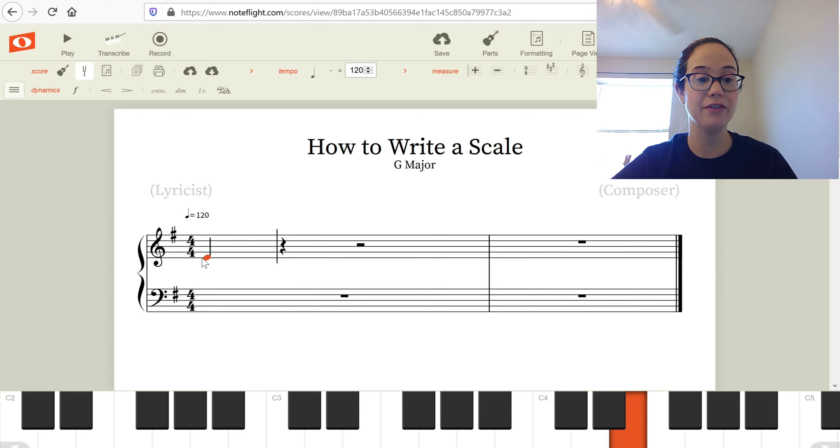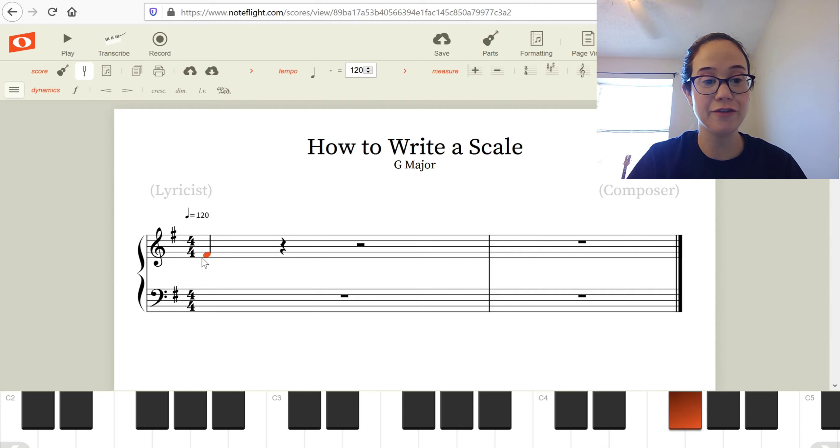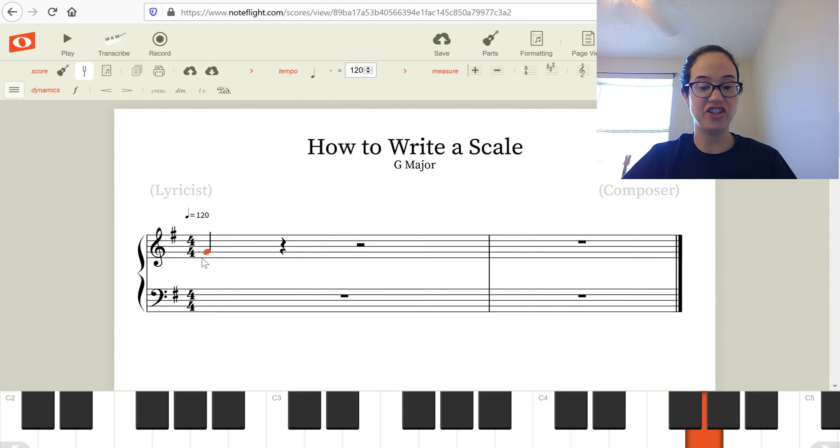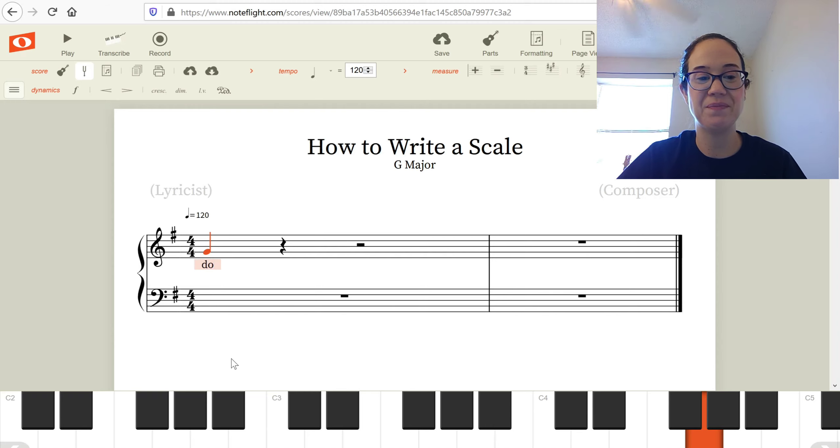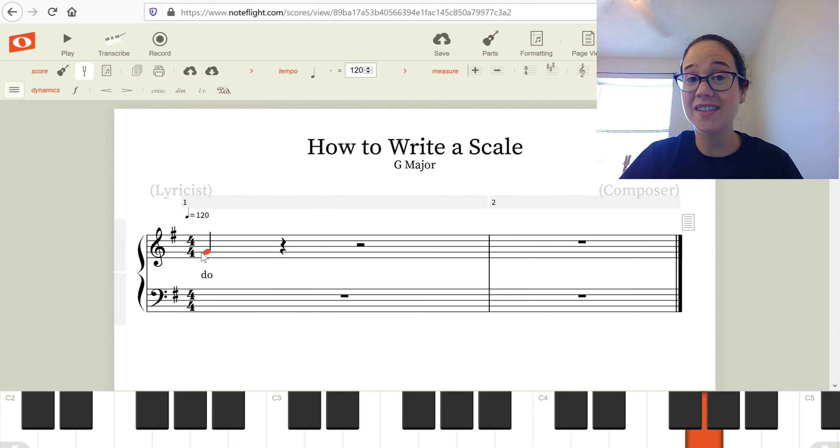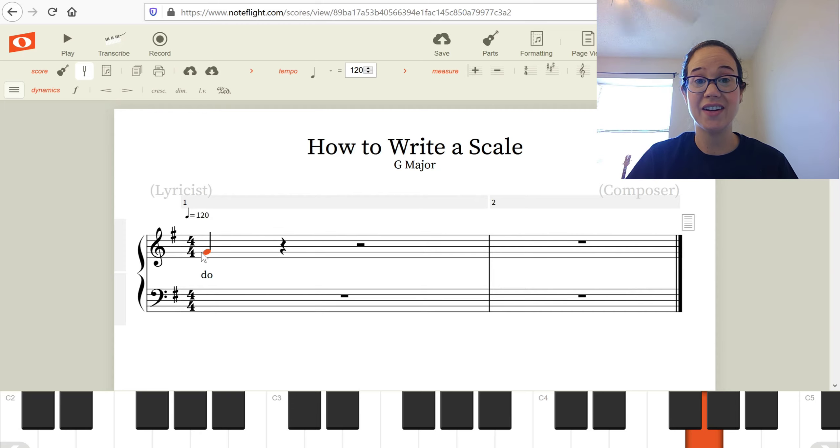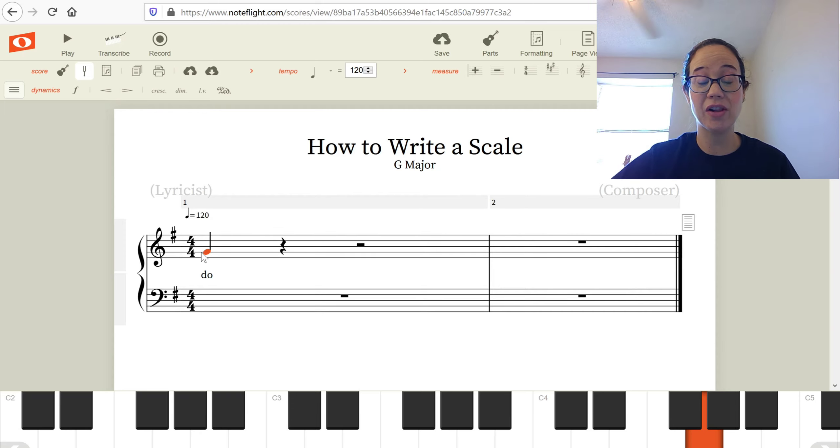On the treble clef, our lowest line is E. Walk it up to F. Leave it right here on G. Let's go ahead and call it Do. You've been asked to write a scale. You have not been asked to write chords. So this first pitch on the treble clef is done.